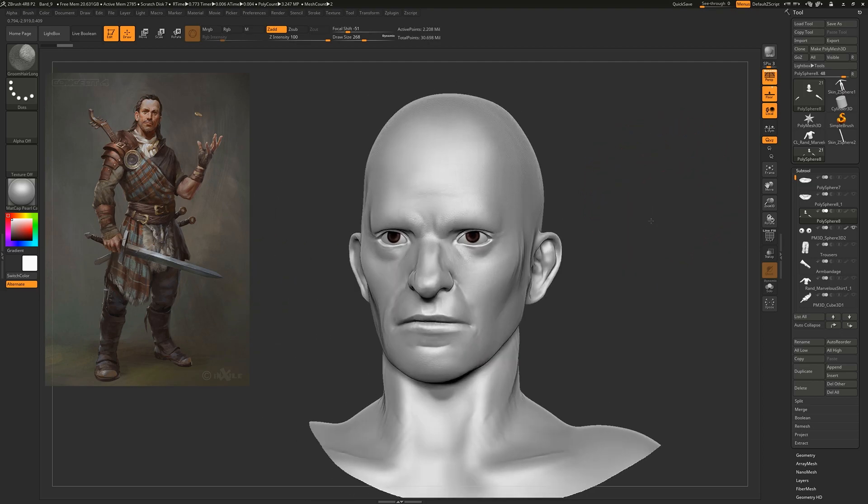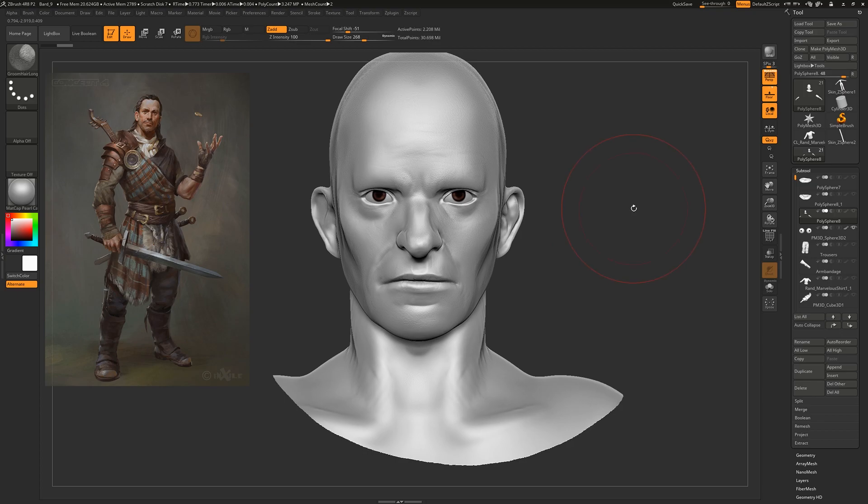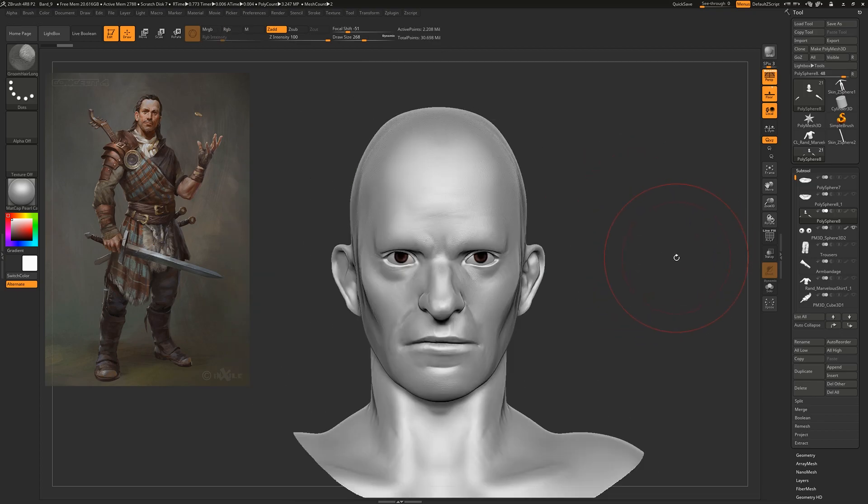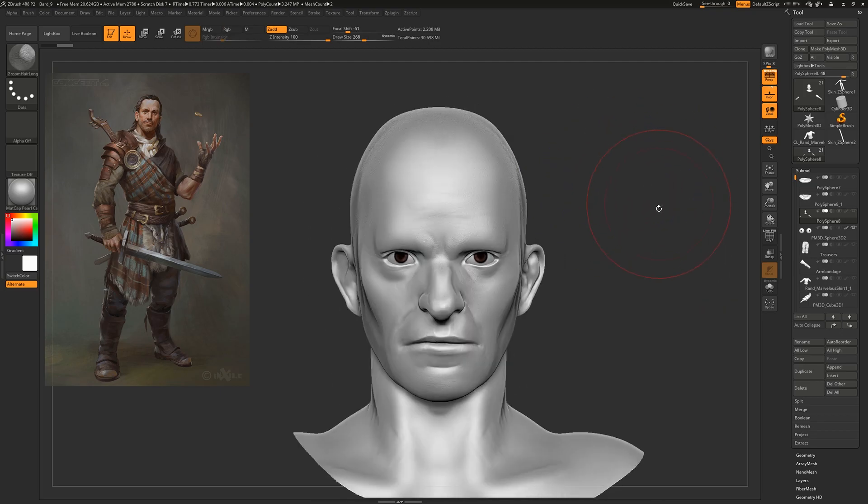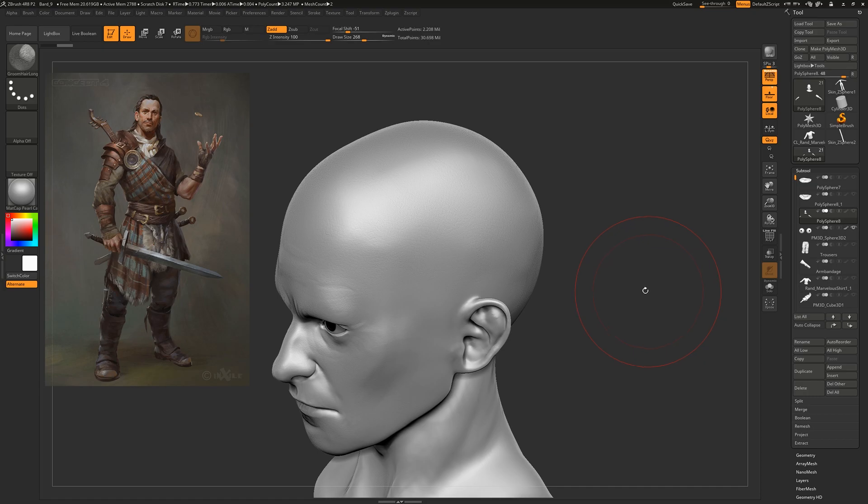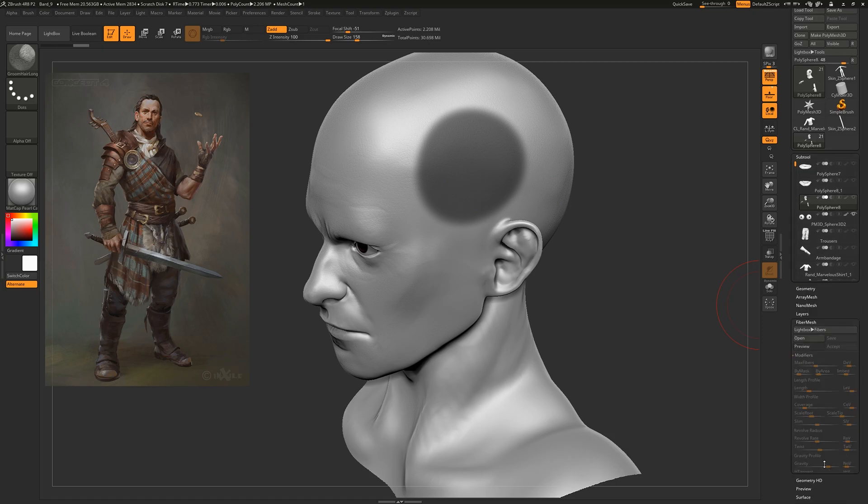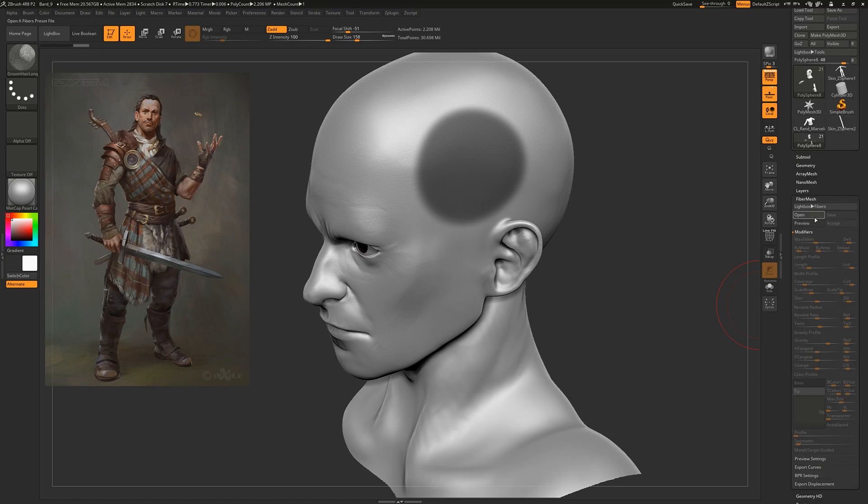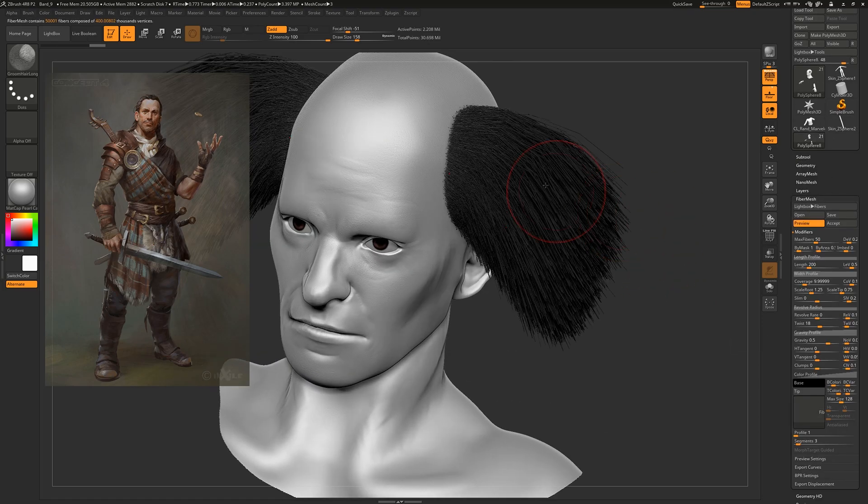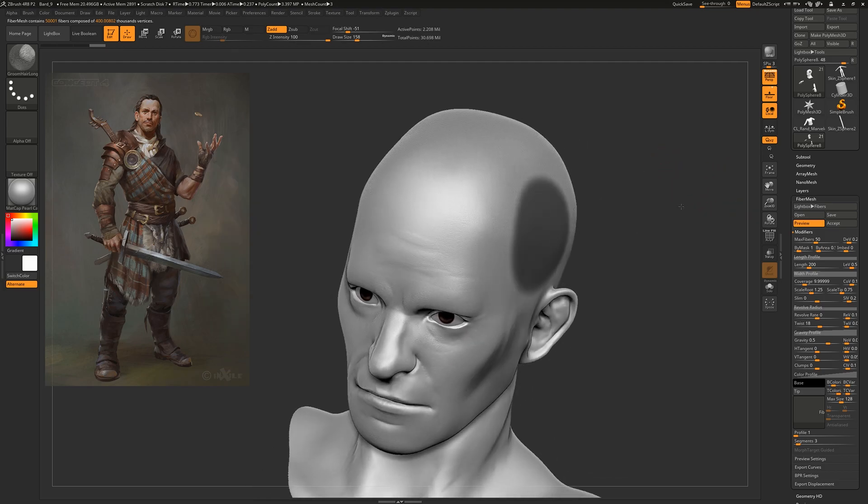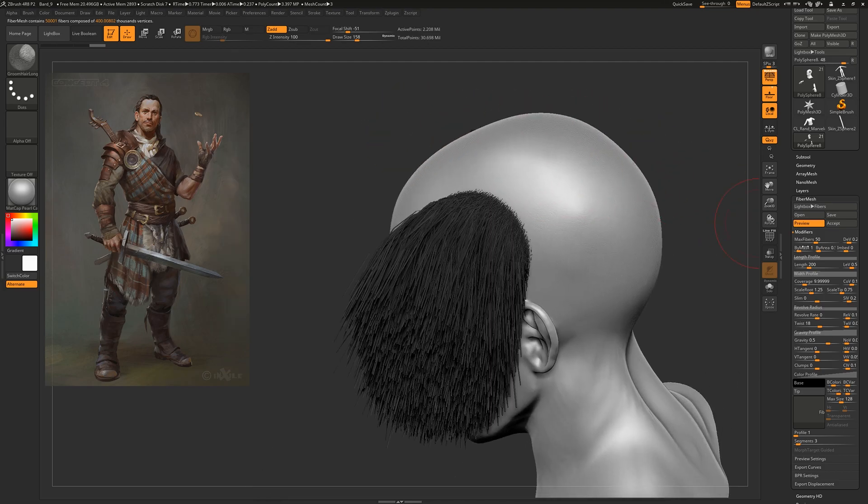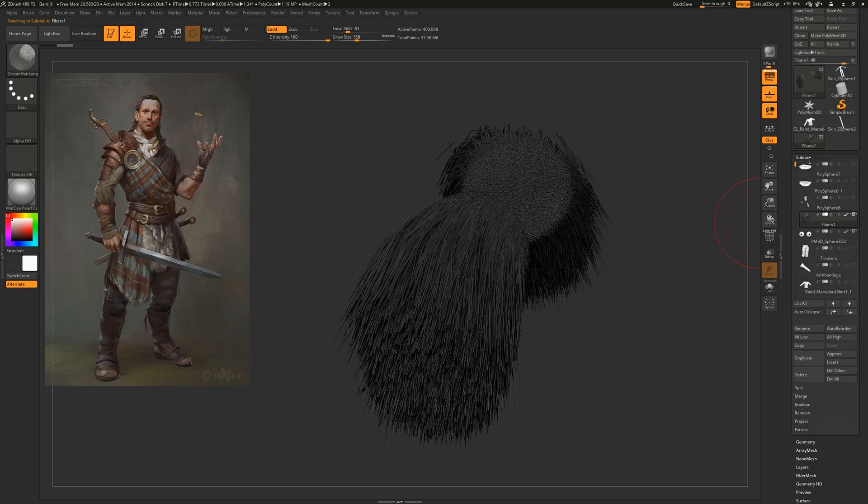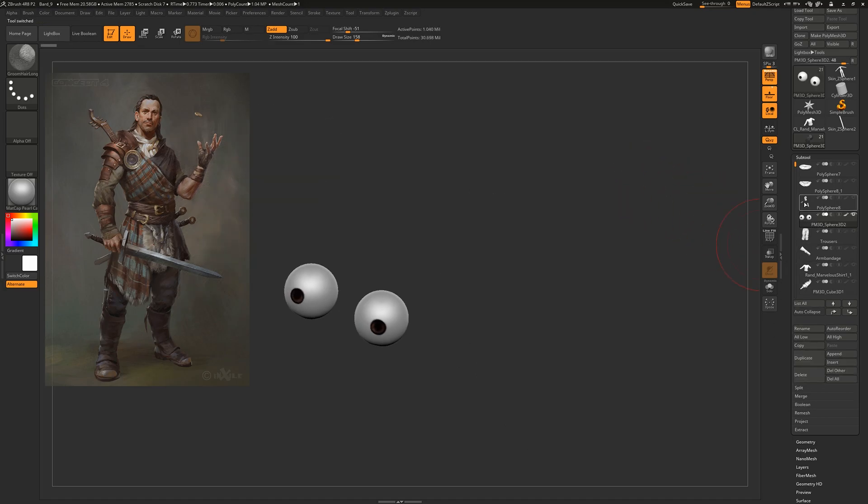Hi everyone, today I wanted to share the technique I use to create game-ready hair in ZBrush using fiber mesh. When you think of fiber mesh, you probably think of something that looks like this with lots of different hair strands, which is not at all game ready. If I extract that, it's 400,000 polys, which is obviously not suitable for a game engine.